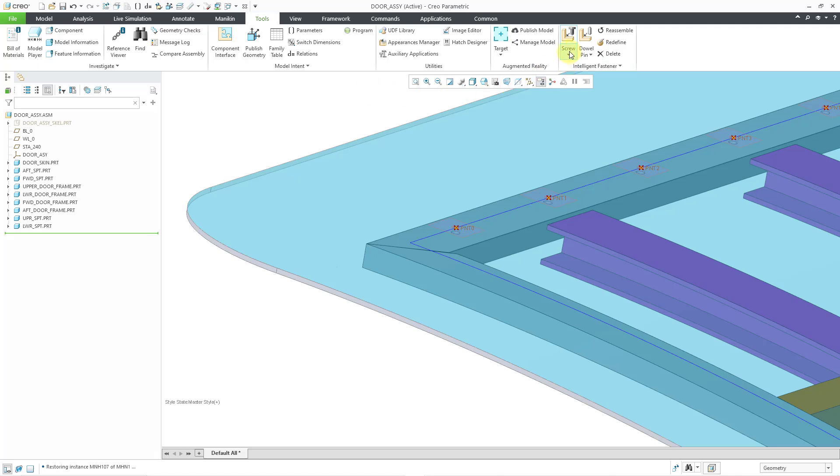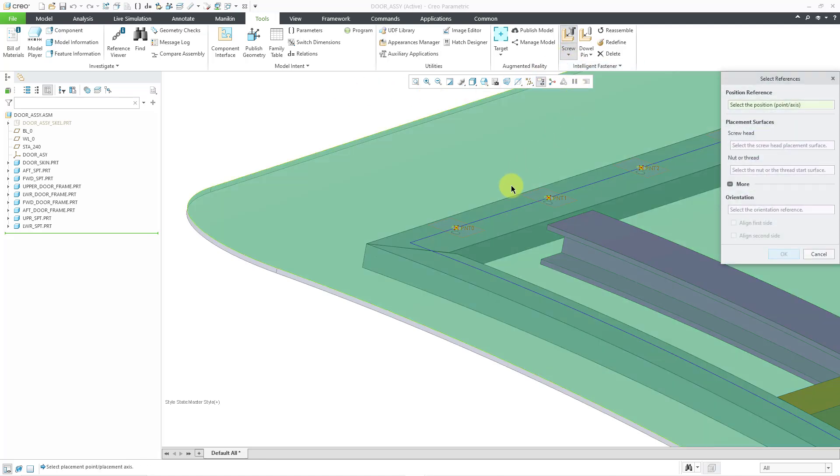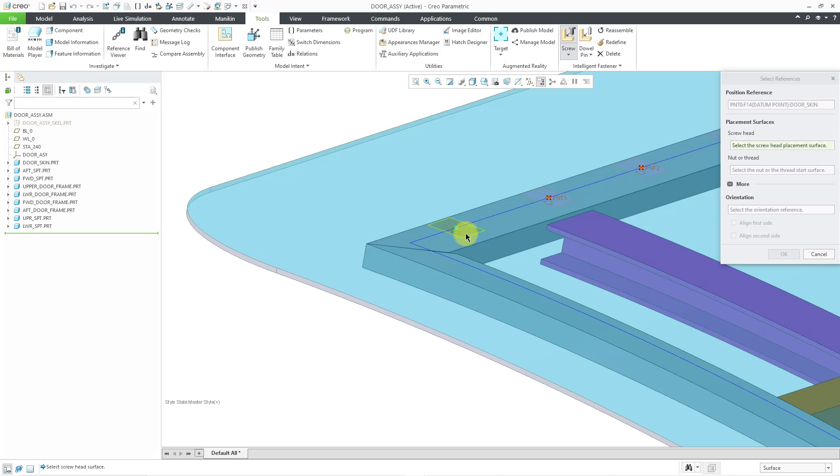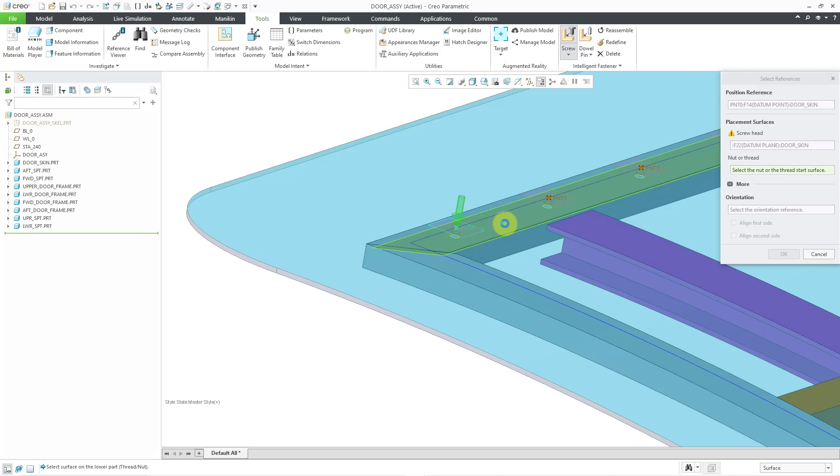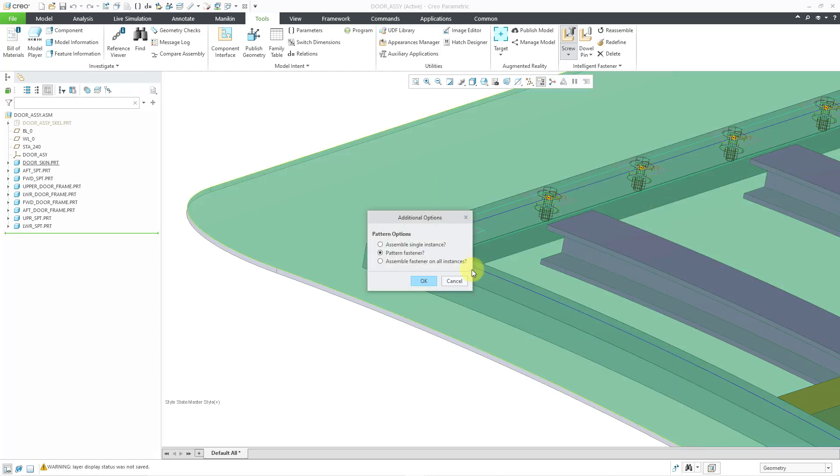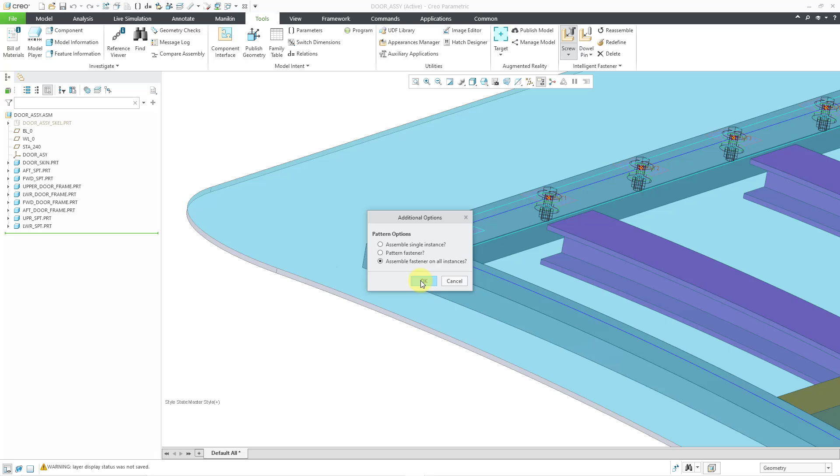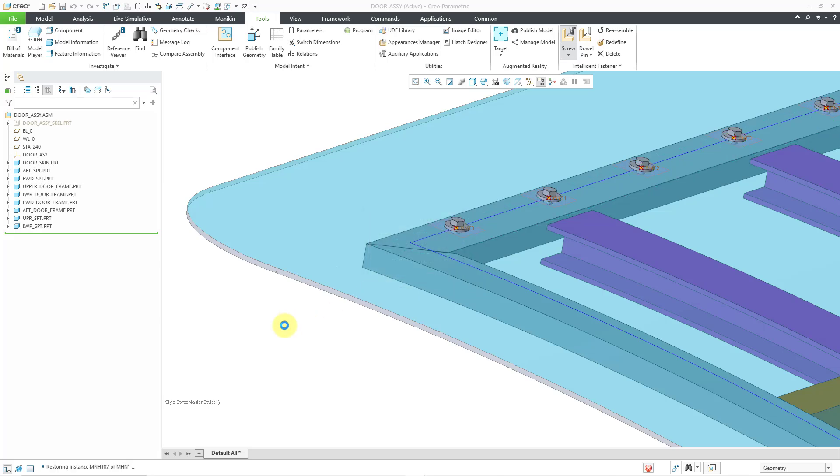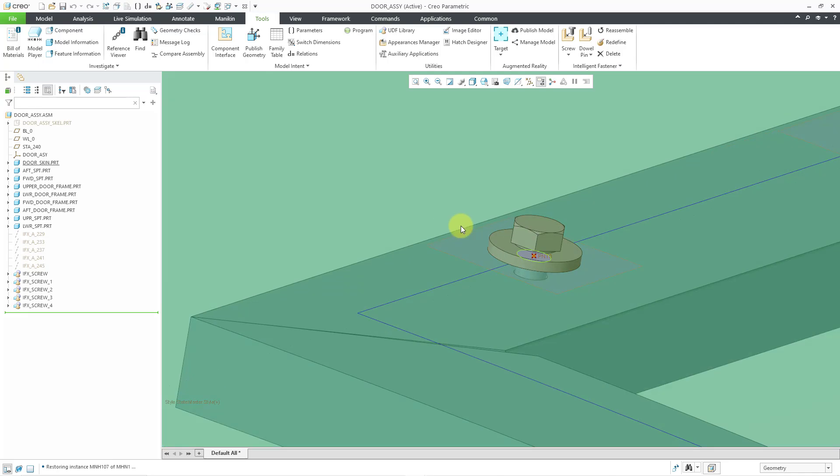If I just go to the assemble on reference this time. And then pick the point and the flat plane or surface. And then I will use query select this time in order to get the back of the frame. Query select is where you tap the right mouse button until the correct reference highlights. And then you can left click on it. And let's go to the OK button. And everything in here looks good. Let's click OK once more. Let's assemble the fastener on all the instances. And click OK. And now it's fine. I don't know why it was showing up sunken before, but that's okay.